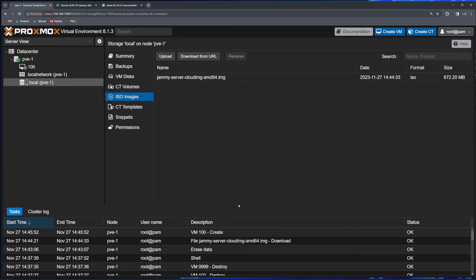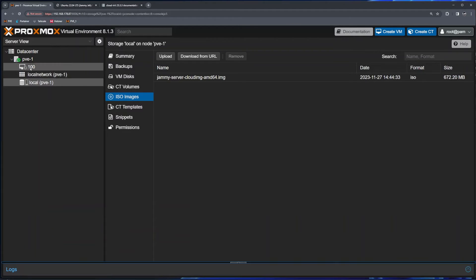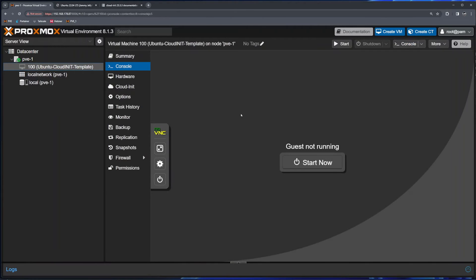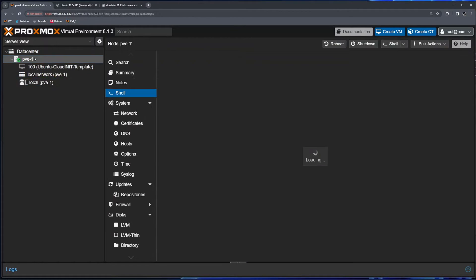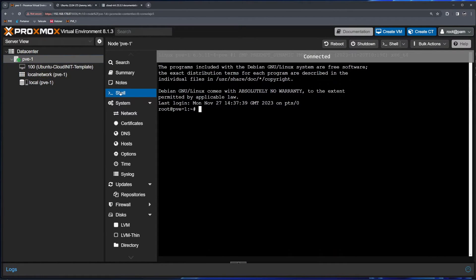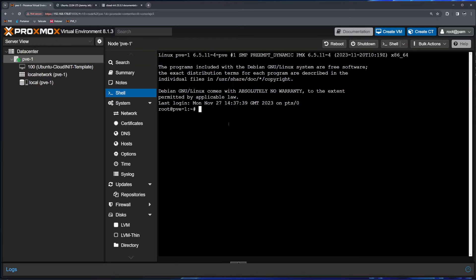Under CPU I'll give this VM 2 cores, memory 2 gigabytes of RAM is fine, network everything leave by default. I'll leave 'Start after creation' unticked because we need to do a couple more things to this virtual machine. I'll click finish. Proxmox is creating the virtual machine — under tasks I can see it's created. The icon will change, and here we go, virtual machine has been created.